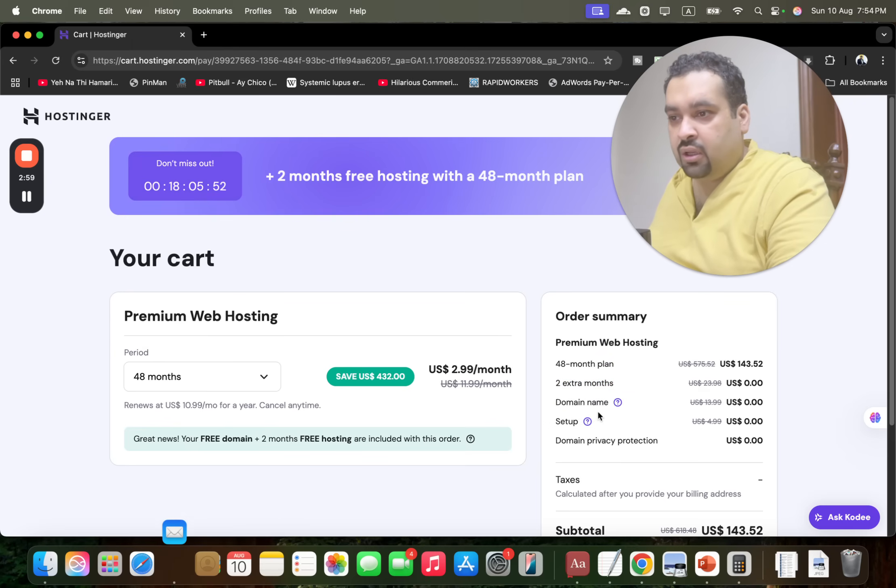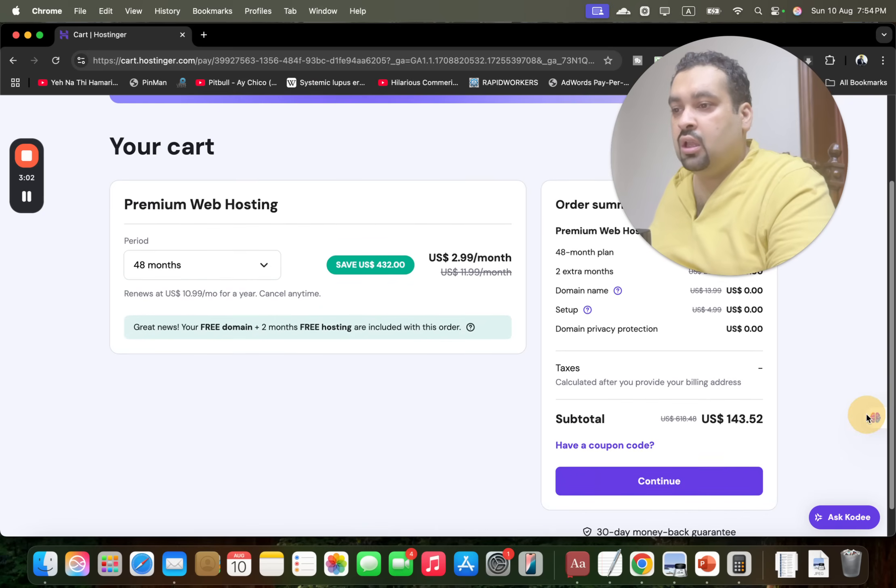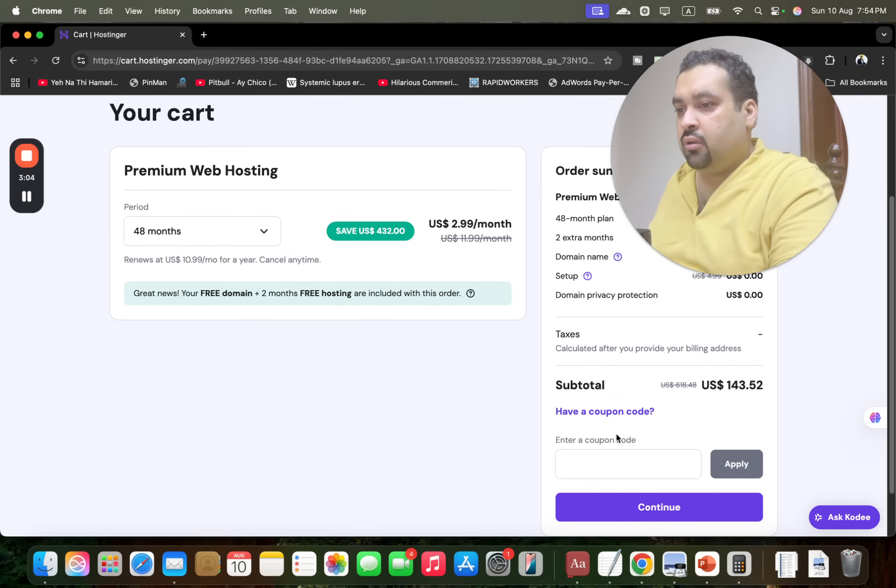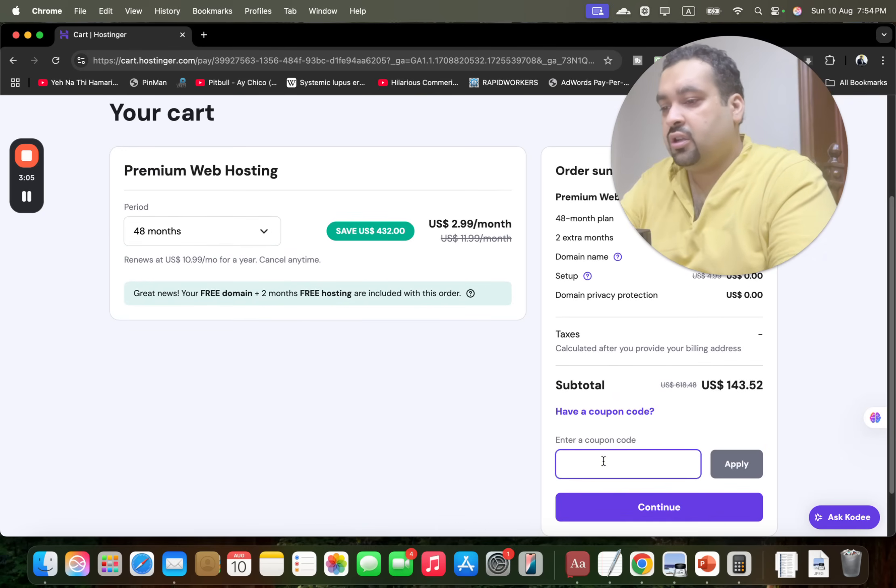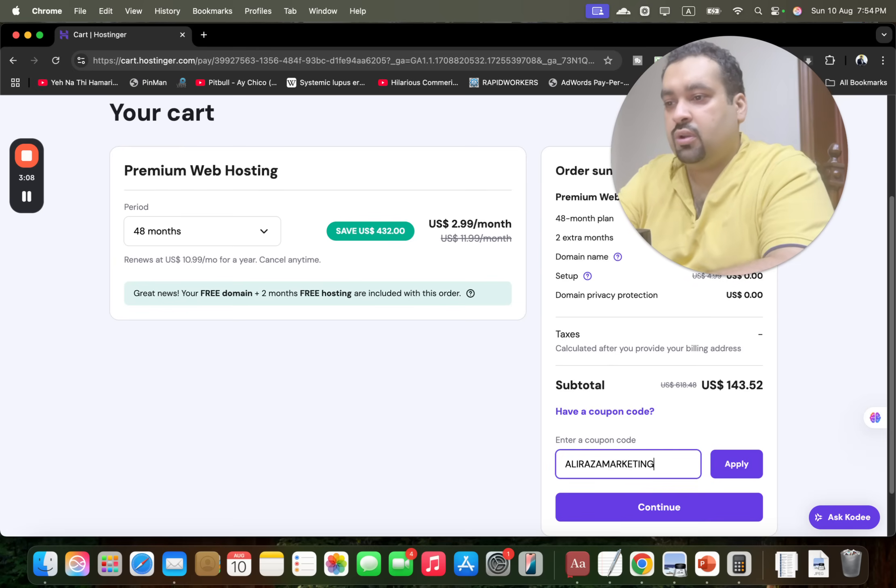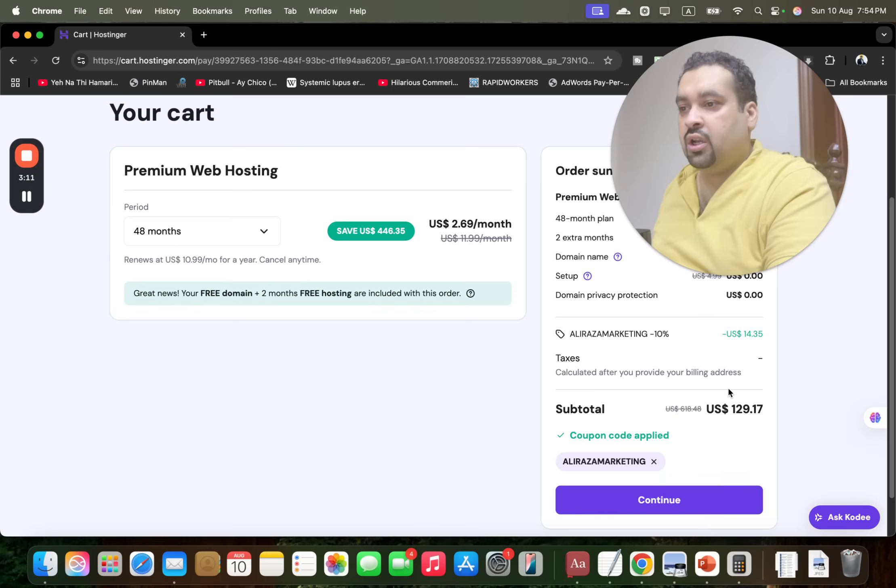Apart from discount, you're getting two months extra free, free domain, free setup. Now I'm going to tell you an additional code as well. You can find this code in the description of this video along with the special discount link. So once you apply over here, you may see the current pricing which already got a discount gets a further discount.